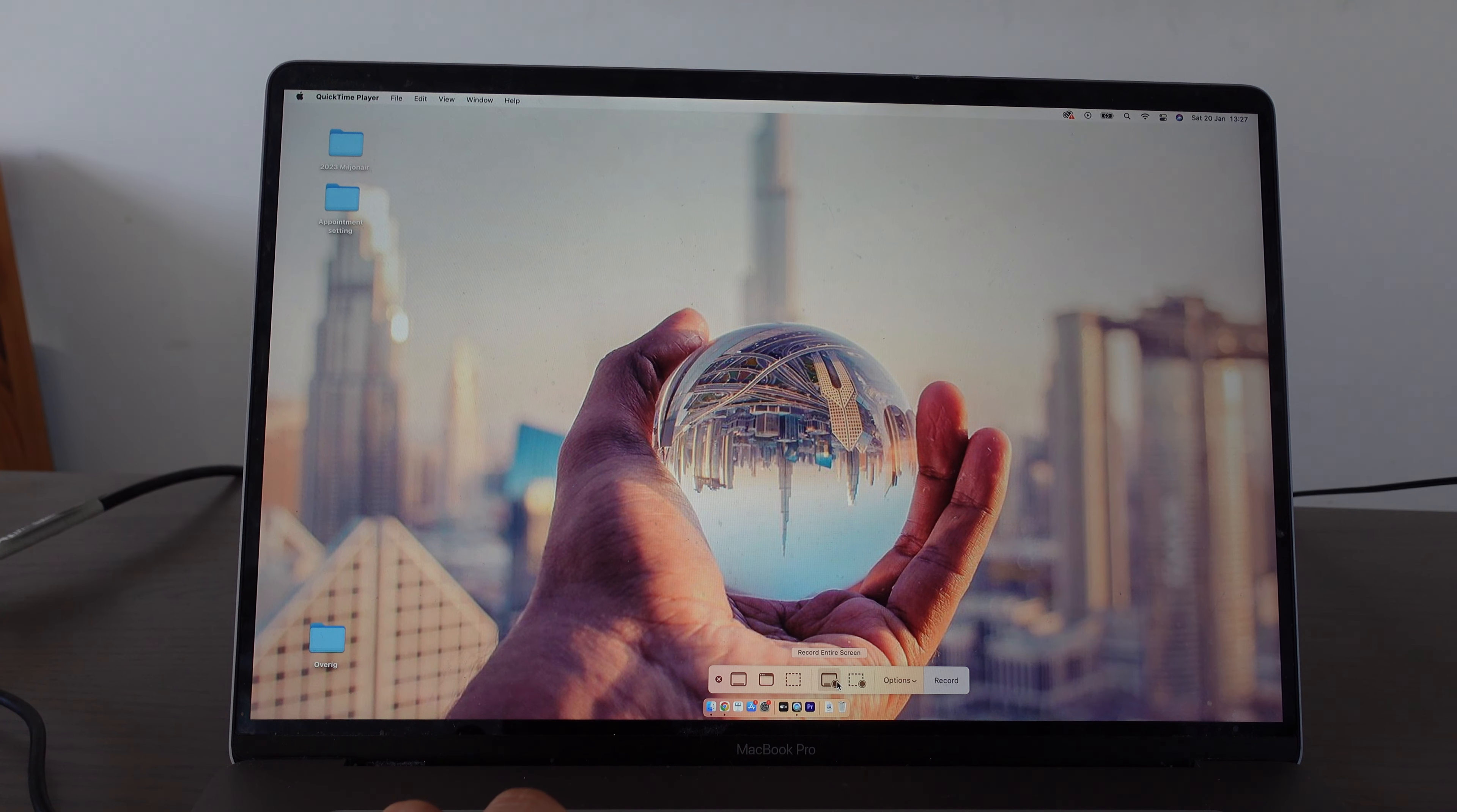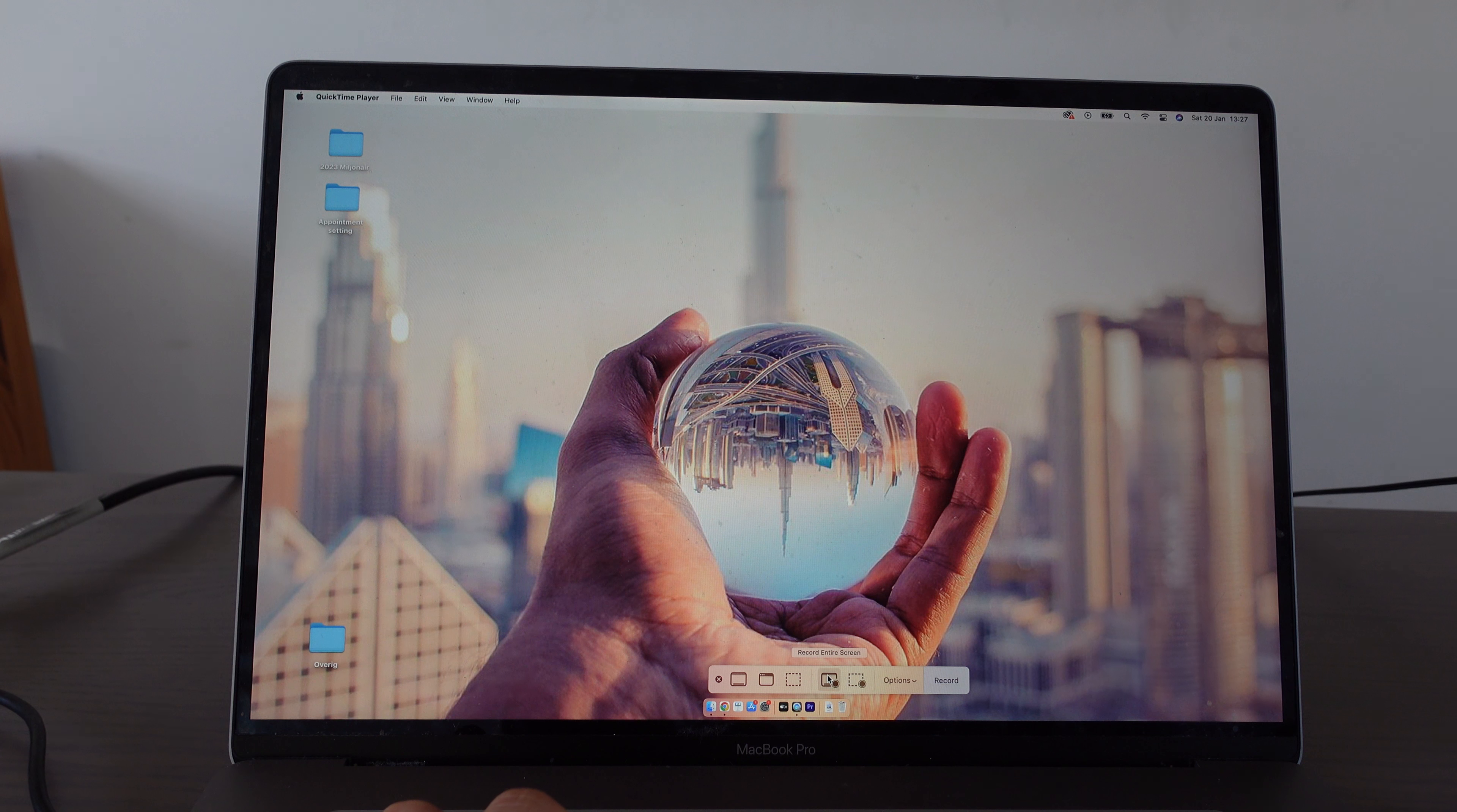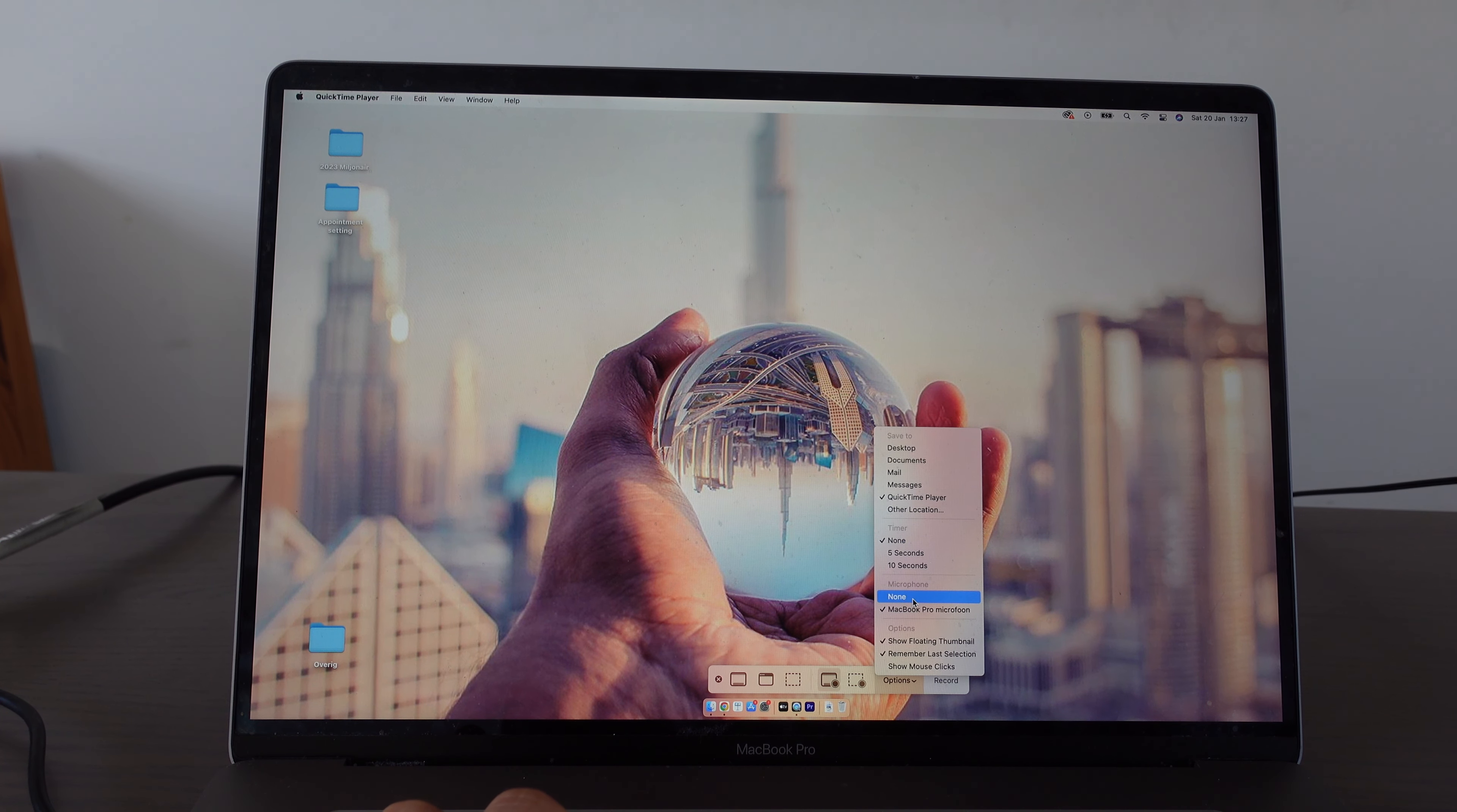Choose new screen recording. As you see, you get multiple options here. You can record your entire screen, or you can also just record a portion of your screen. Now let's just keep the entire screen.